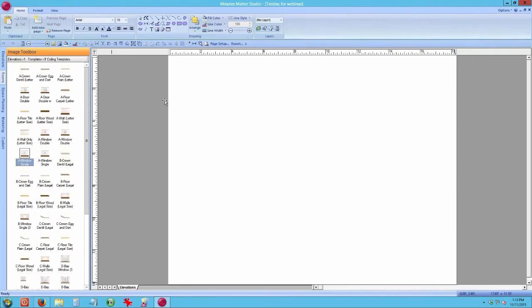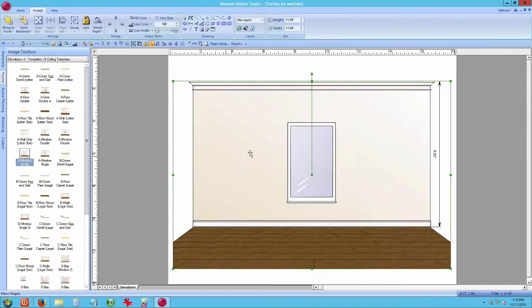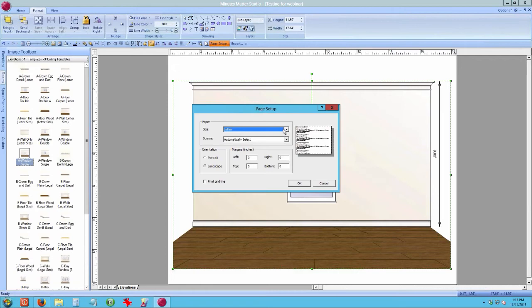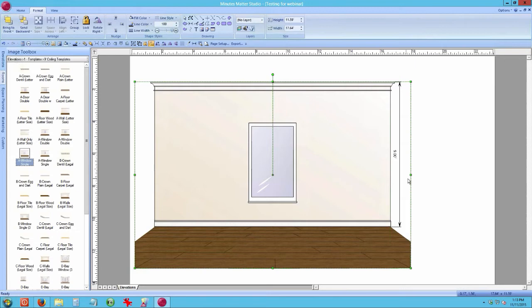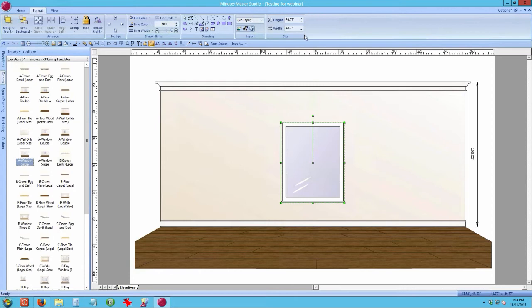One of my favorite templates is the legal-size wall template. As you drag it over, notice it turns to a wireframe view — center it on your page and drop it. Since I use legal paper most of the time, I'll switch this to legal size. A lot of people ask, 'My printer doesn't print legal' — I don't know of any printer that won't; just get some legal paper and change your paper size. After switching to legal, stretch out the template, then right-click the ruler bar and change back to inches.